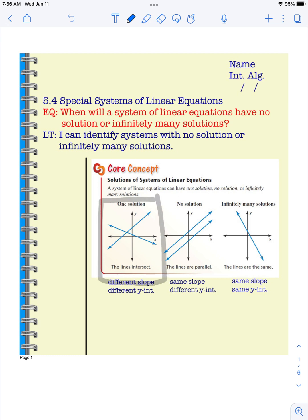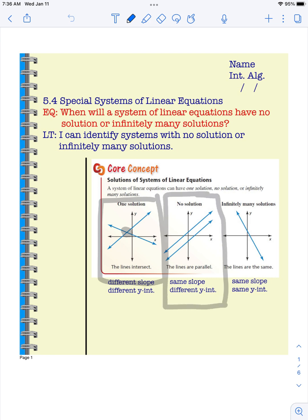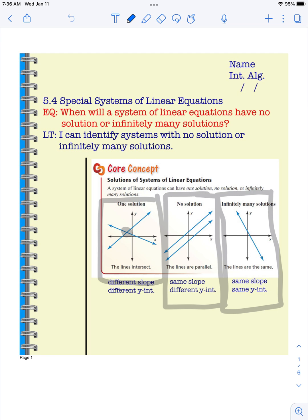That would be like this first example where the solution is the point where they intersect. Today we're going to learn systems with no solution — parallel lines that never intersect — and systems with infinitely many solutions. These will be linear equations that are actually the same line, so because they intersect at every single point, they have infinitely many solutions.